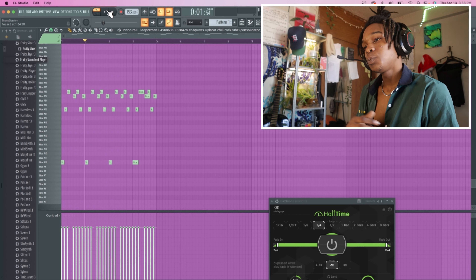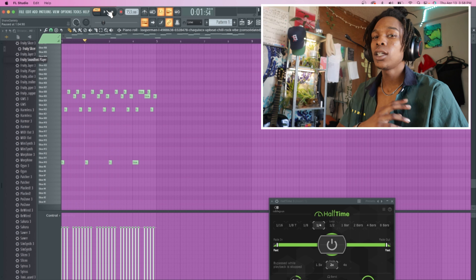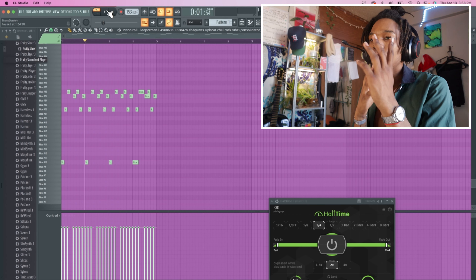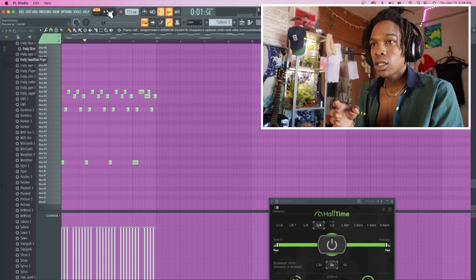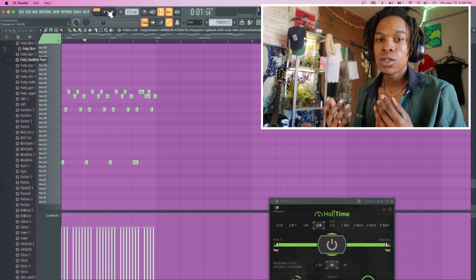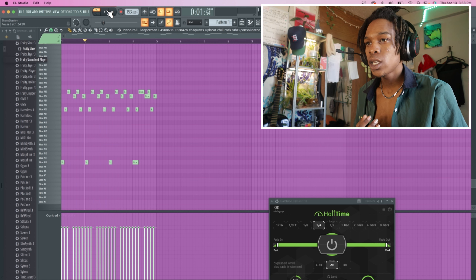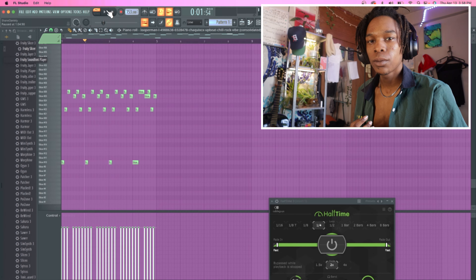These aren't the best slices, but it's just for the sake of the video. Another method is using Fruity Slicer or Slice X.